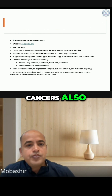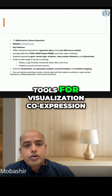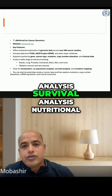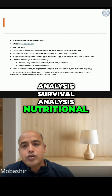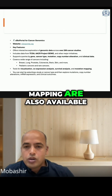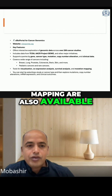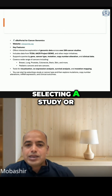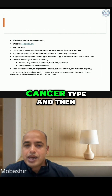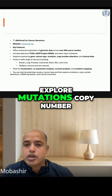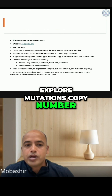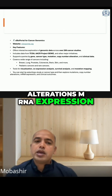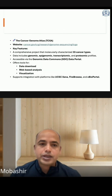Tools for visualization, co-expression analysis, survival analysis, and mutational mapping are also available. You can start by selecting a study or cancer type and then explore mutations, copy number alterations, mRNA expression, and clinical outcomes.